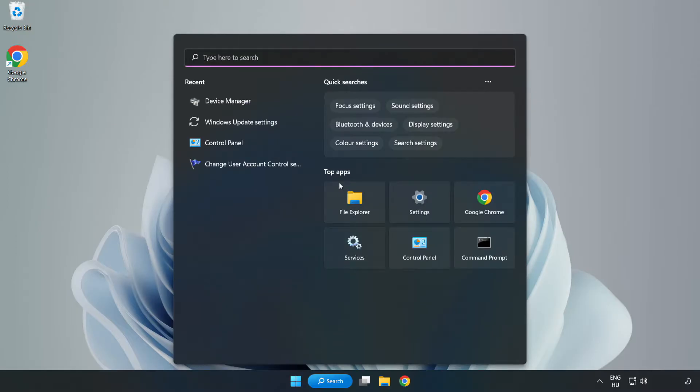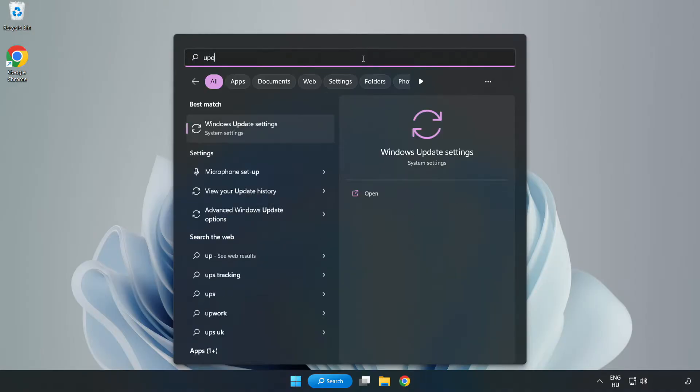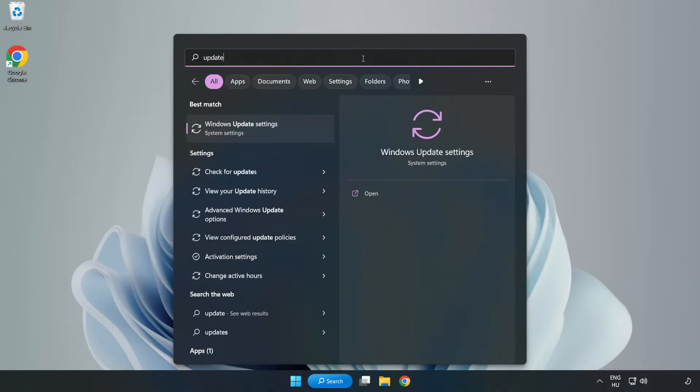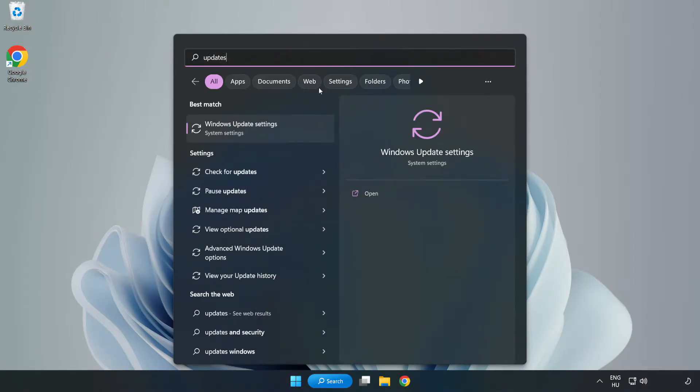Click the search bar and type Update. Click Windows Update Settings.